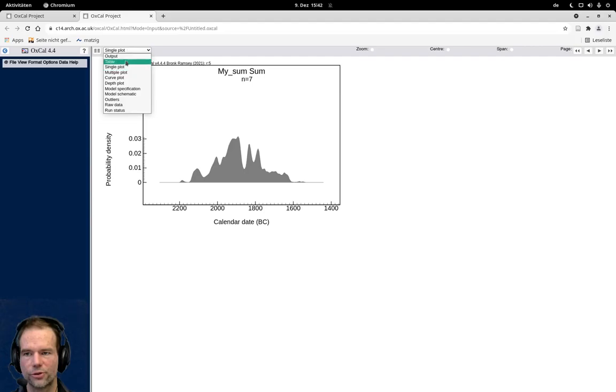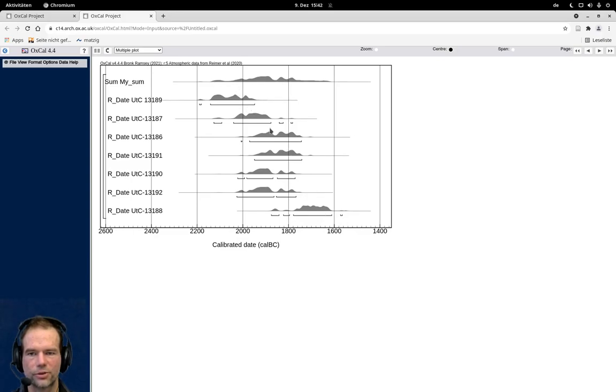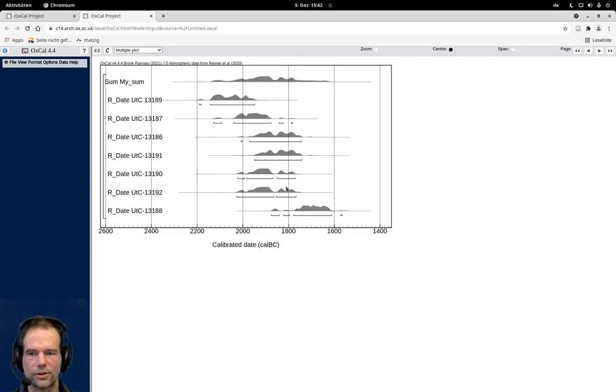You can also see that in the multiplot where you can see up here the sum. It's obvious that this sum consists of all the individual dates here and just represents the combination of all the dates.